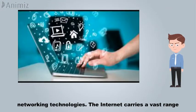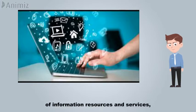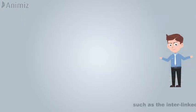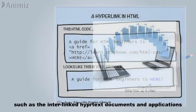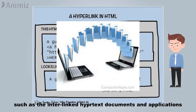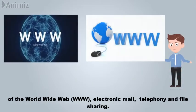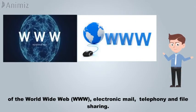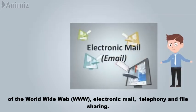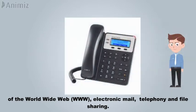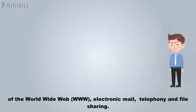The Internet carries a vast range of information resources and services, such as the interlinked hypertext documents and applications of the World Wide Web, electronic mail, telephony, and file sharing.